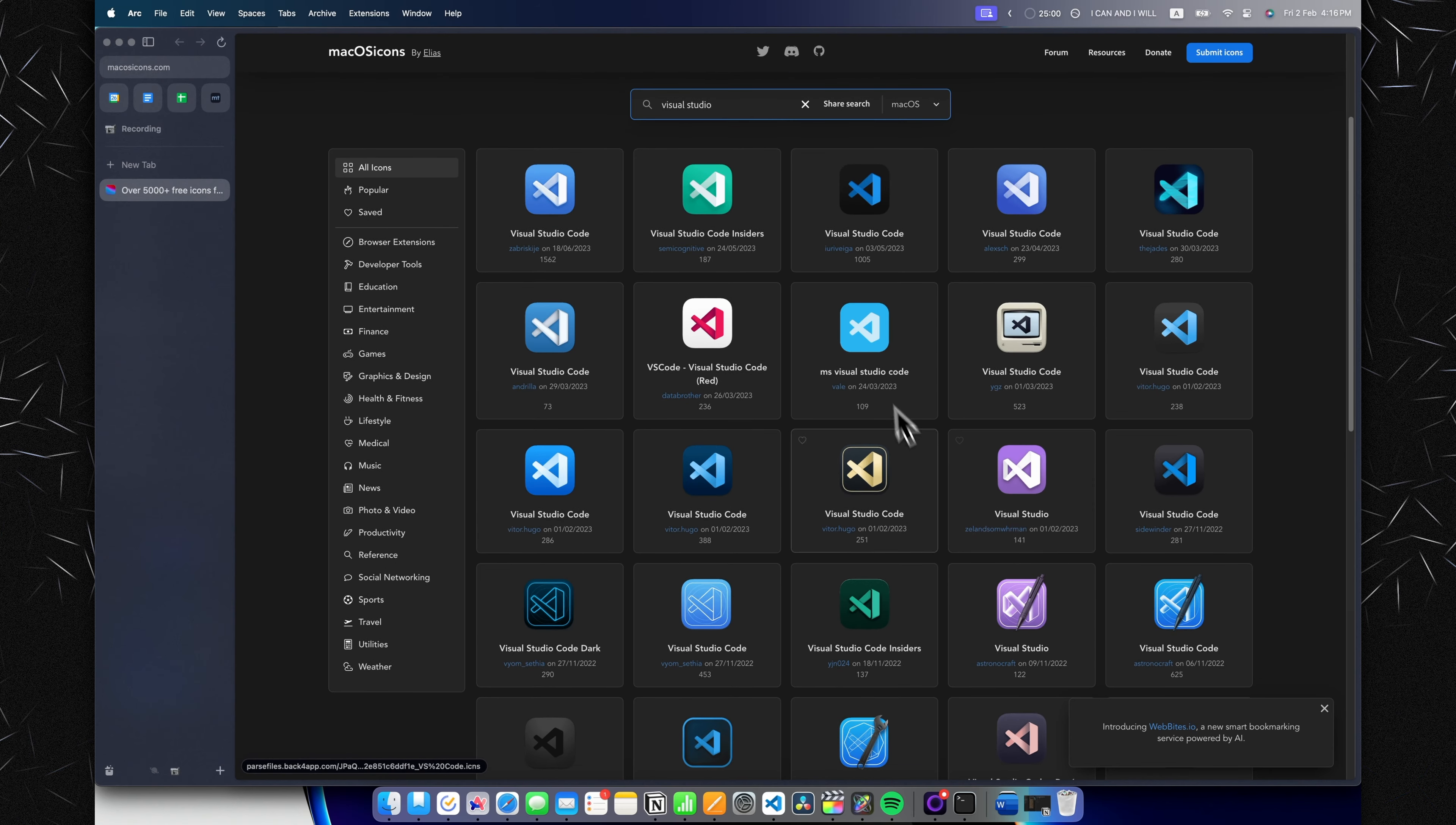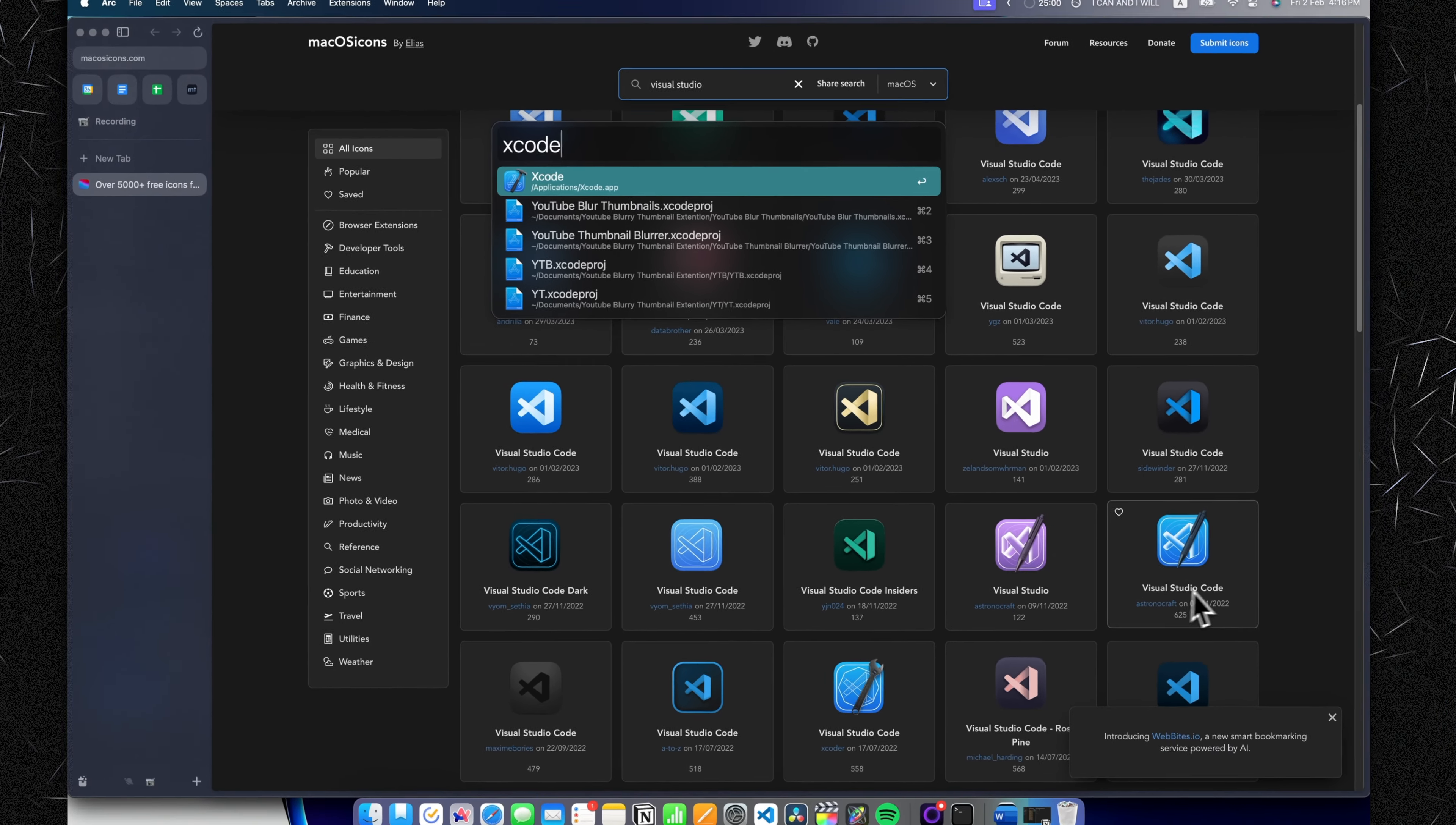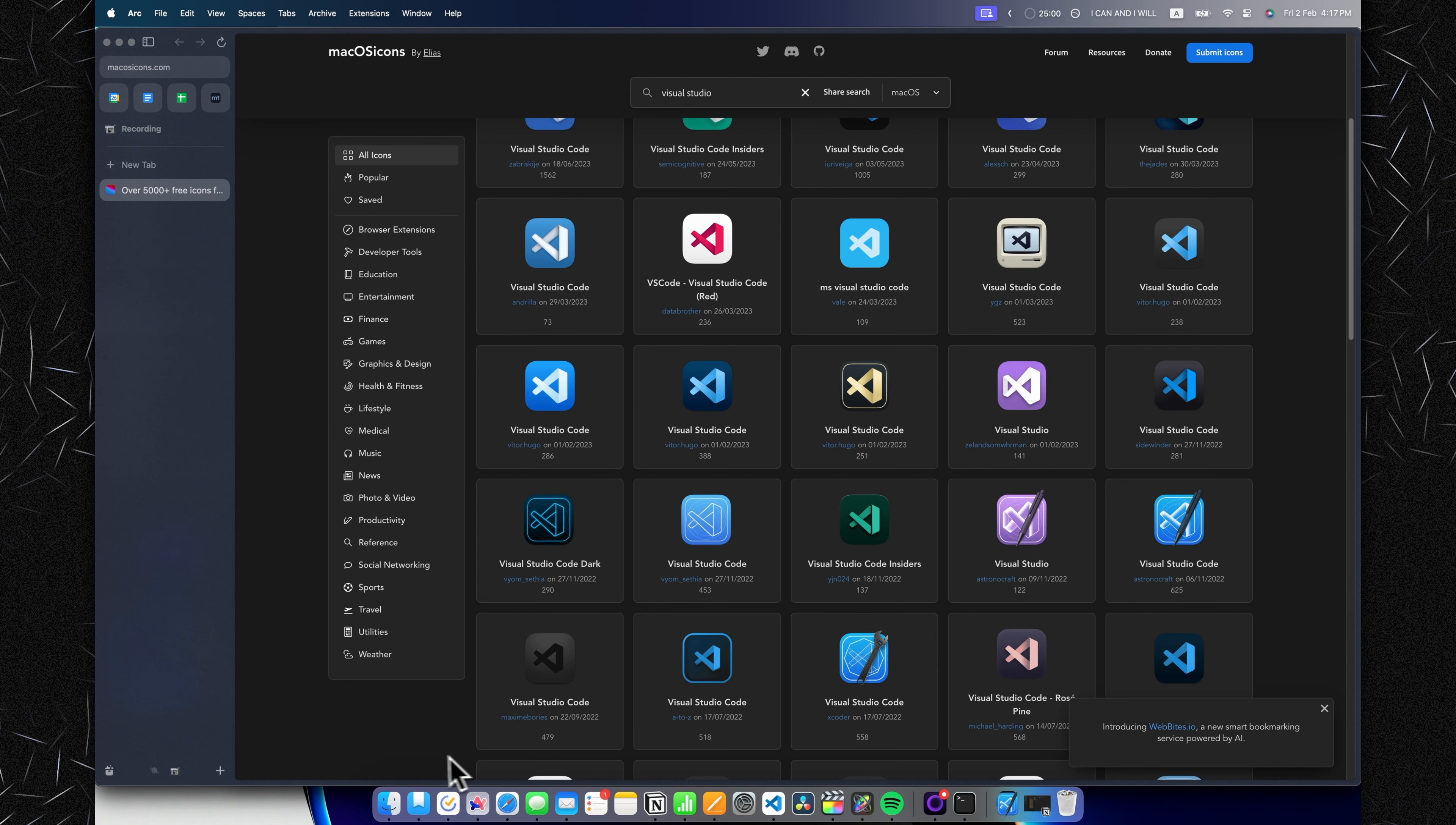...will choose one of these icons that we particularly like. Let's say I want this one because it kind of looks like the Xcode icon we have right here and I want them to match. To download this, it's incredibly easy—just click on it and it will download right into your Downloads folder.